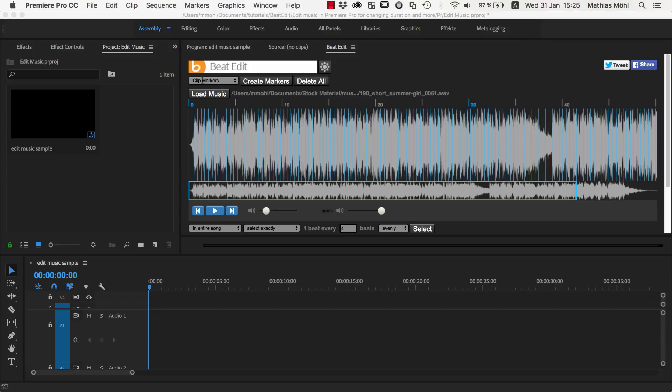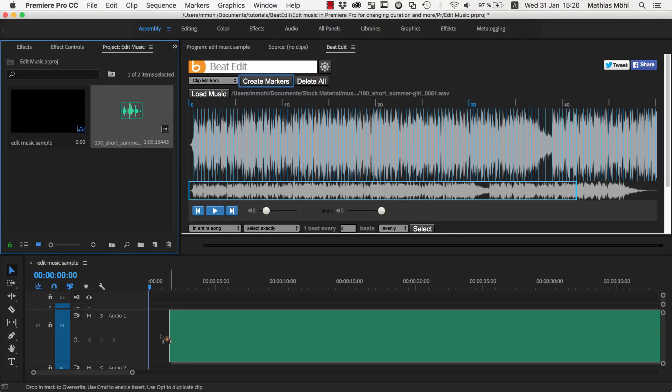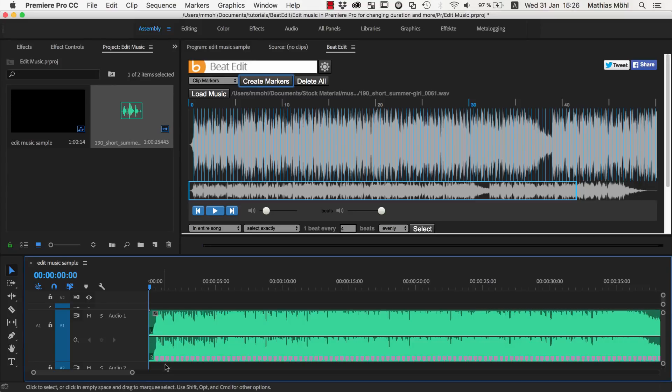We make sure that clip markers are selected and click on Create Markers. Now we have the audio file in our project and can drag it in our timeline and you can see all those markers here and each of them represents one beat in our music.